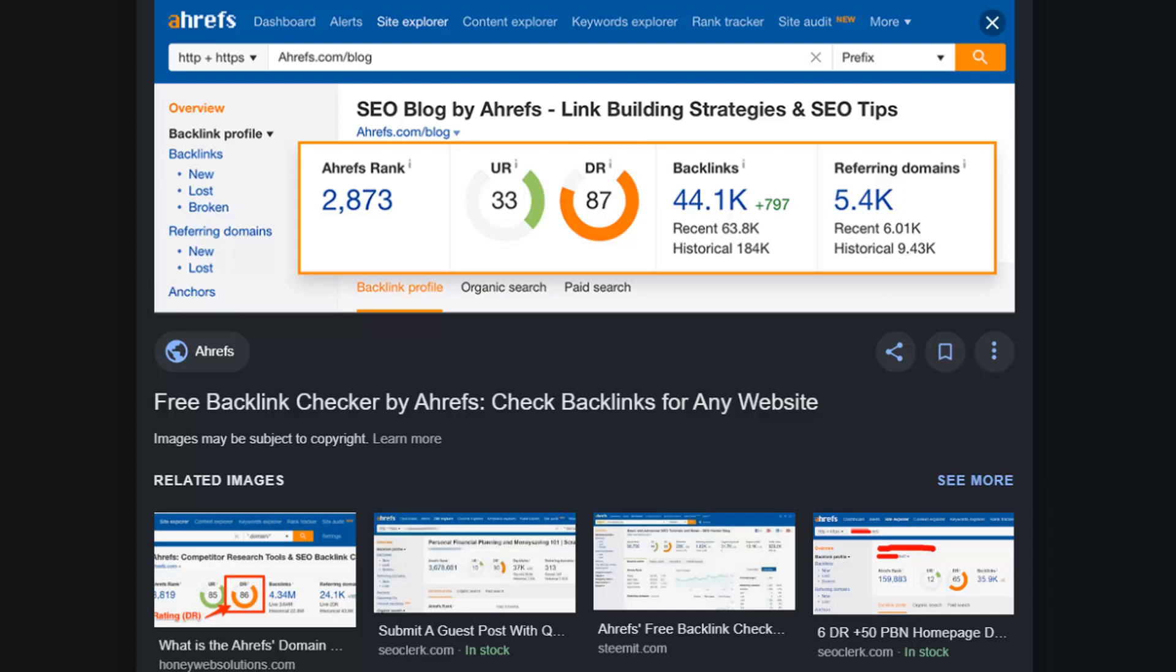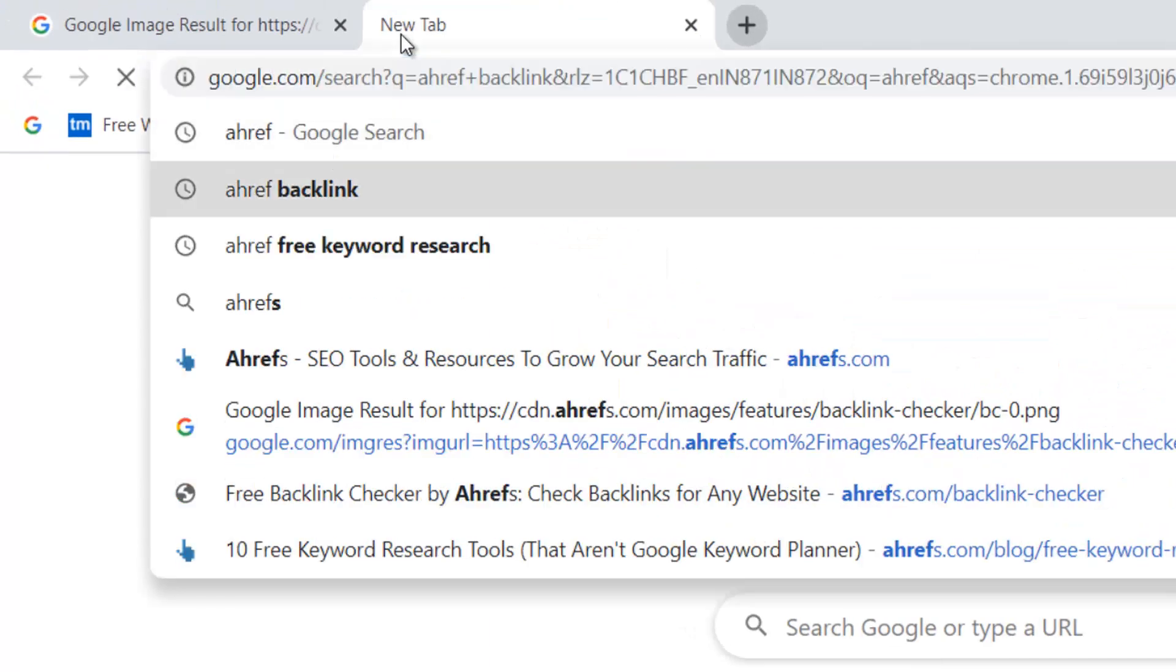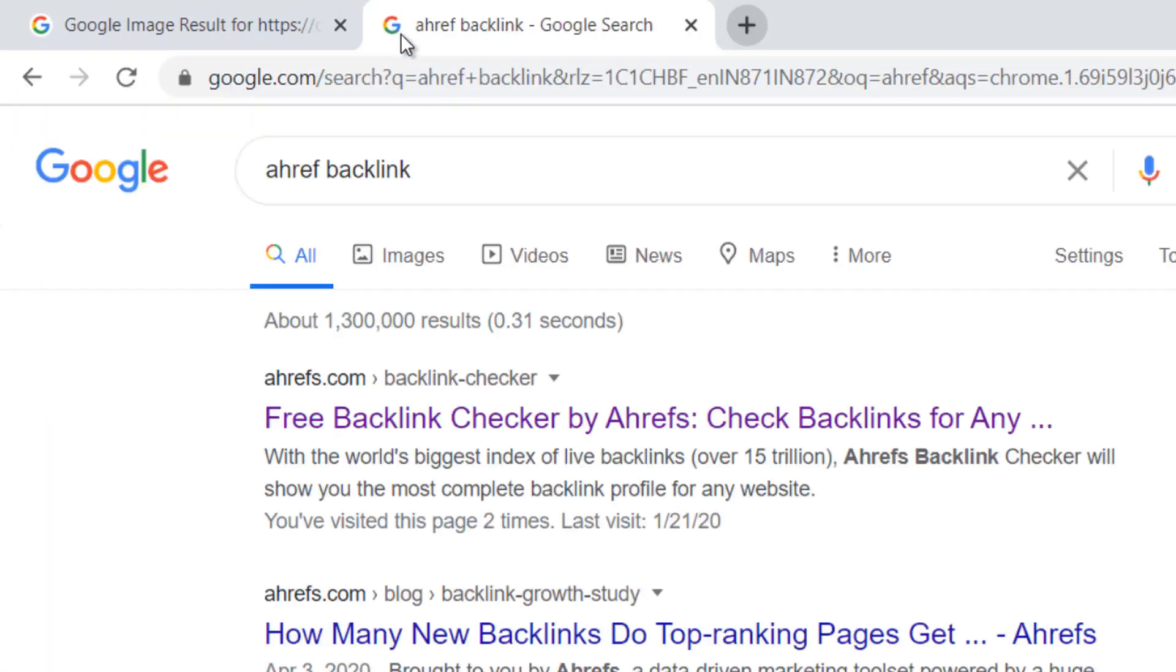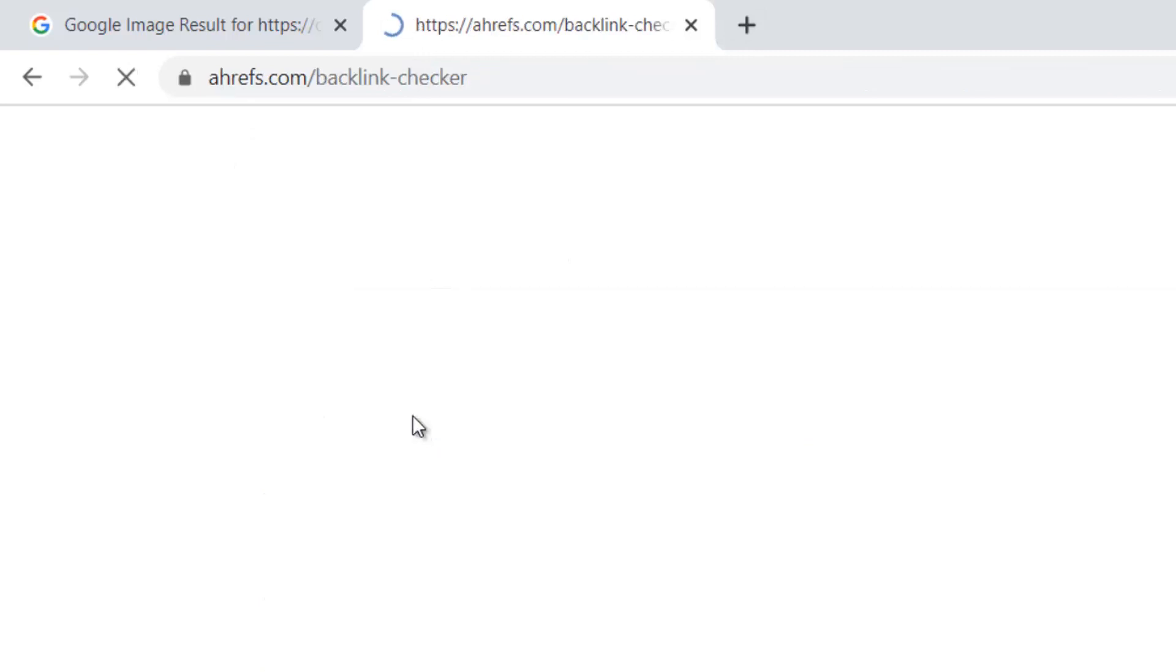I'm going to go on Ahrefs backlinking. Just go and search that. You will get a free backlinking checker.